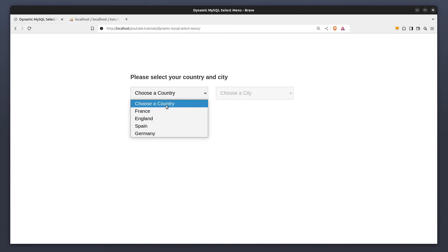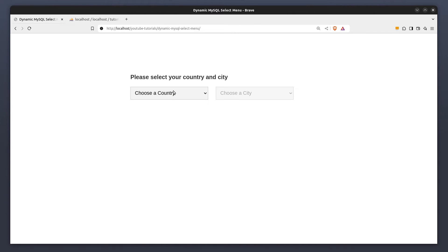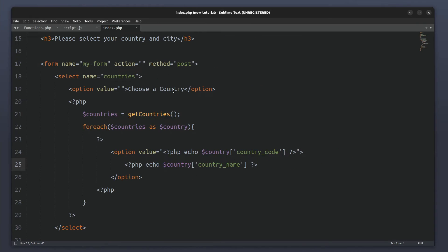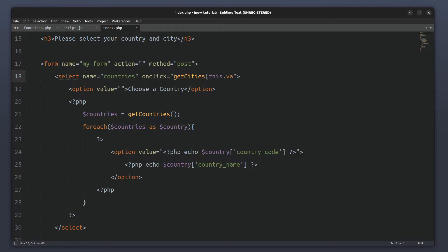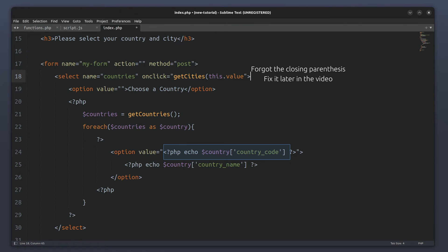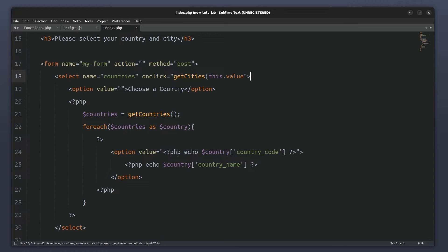Now let's see what we have done in the browser. As expected, the country names appear when we open the drop-down menu. The next step is to fetch the cities when a country is selected. To do this I will assign an onclick event listener to the country select menu. Each time a country is selected, a function named getCities will run. This function will take the selected value as an argument — remember, the value attribute contains the country code — meaning we will send the country code to the PHP file using JavaScript to fetch the corresponding cities from the database.